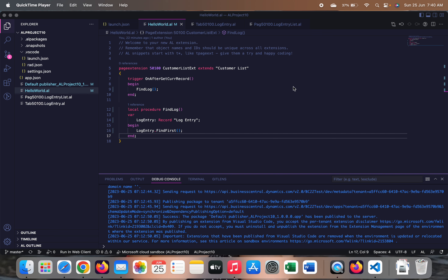Hello friends, welcome to my channel Go Digit. Today in this video we will learn about one of the attributes called Inherent Permission attribute. Last week I was working with one of my users in Business Central.